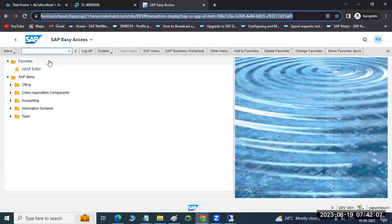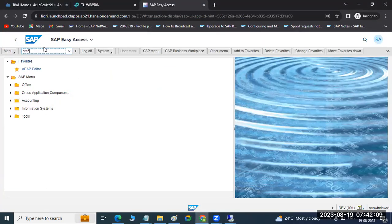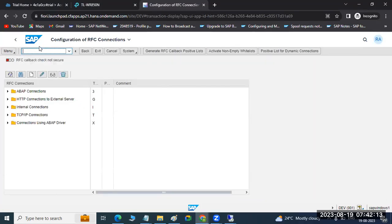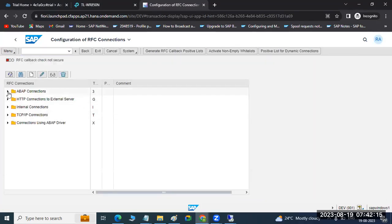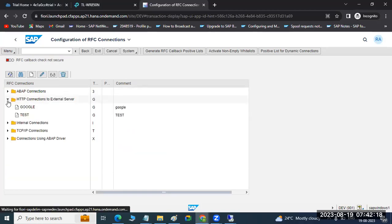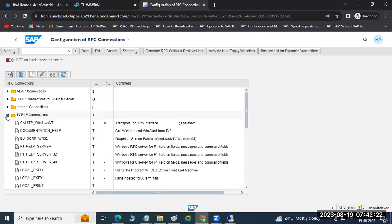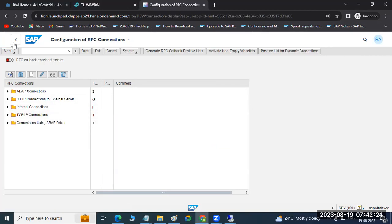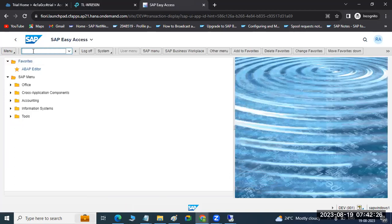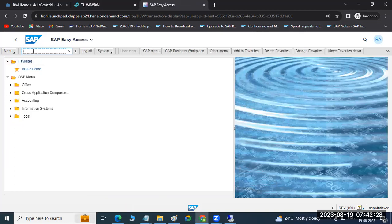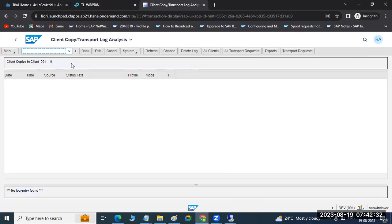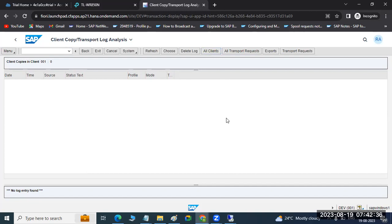Types of connections in SM59 you can see. If you go to SM59, you can see the types of connections — ABAP-to-ABAP connections, external connections, TCP/IP connections. All these connections you have in the systems. We can also check the client copy logs — if you go to the SCC3 transaction code, all the clients, whether the client copy is running or not, you will get everything from here.